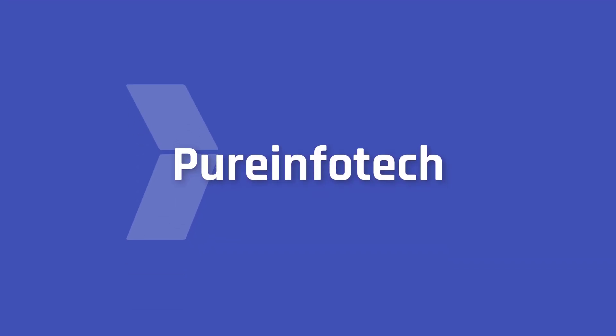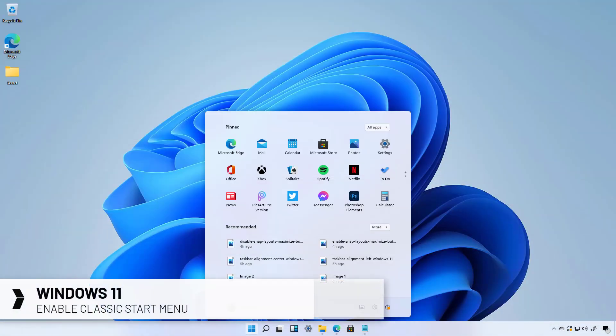Hello, everyone. In this video, I'm going to show you the steps that you can use to bring back the classic Start menu on Windows 11.